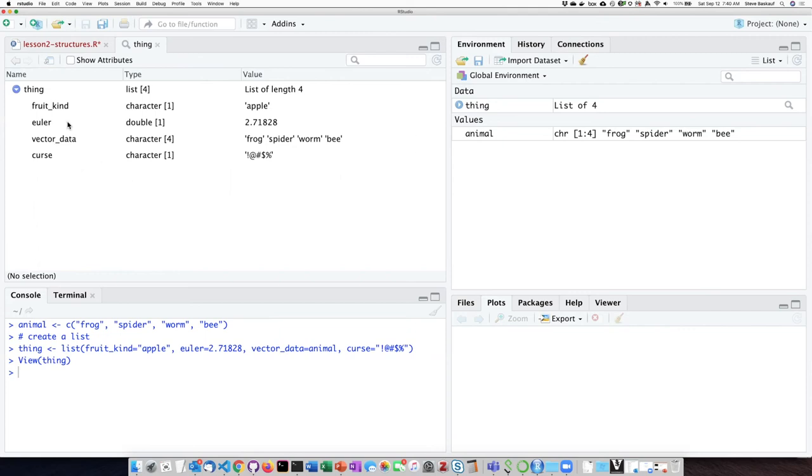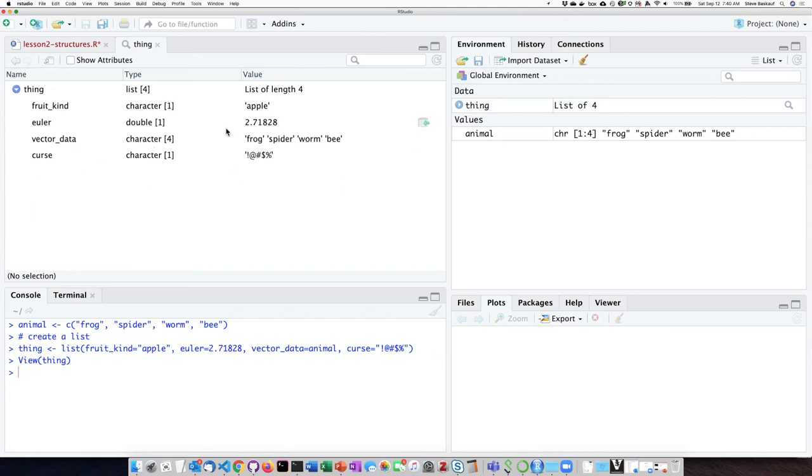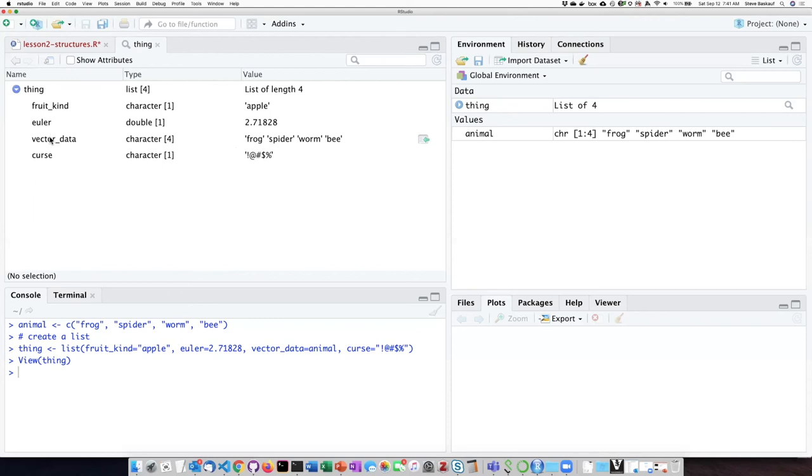So here it shows me that my list called thing has four items in it, and then it describes the four things. We can see why it's described in this tabular form here, because each of the items itself is different, so I need more space to say what kind of thing it is. And in the case of the vector that I added to the list, I can actually see the items that were on that particular item within the list.